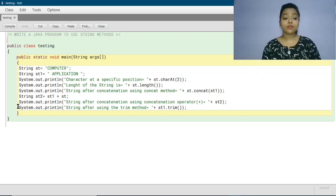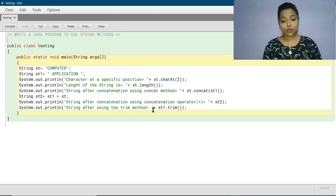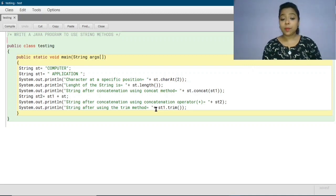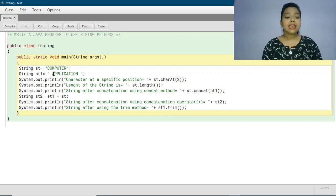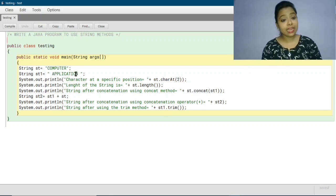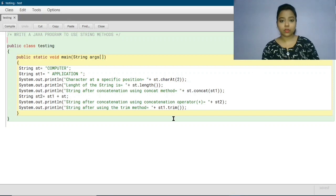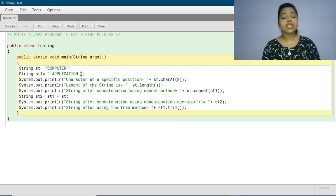After that, we are writing System.out.println("string after using the trim method = " + st1.trim()). I have added two extra spaces at the beginning and the end of the string st1. Those two white spaces will be removed using the trim method, and only the string will be printed as output.